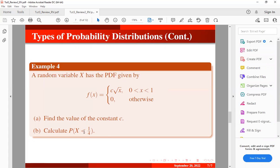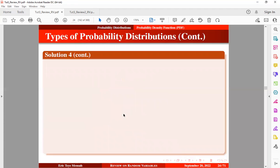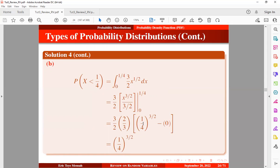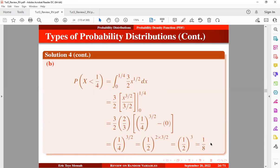Now computing the second part: the probability that X is less than 1/4. We express this as an integral with C now replaced by 3/2. Once you take the integral and input the values, after cancellation we are left with the simplified expression. You can also express this in another form, and finally you obtain 1/8.